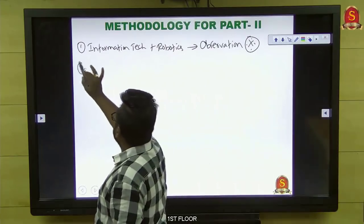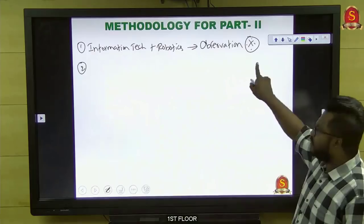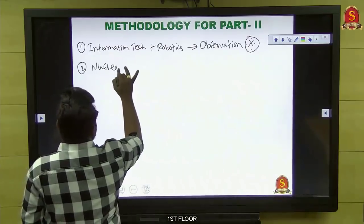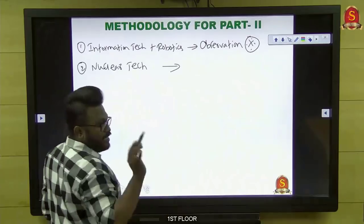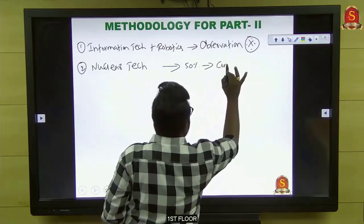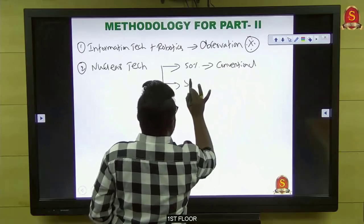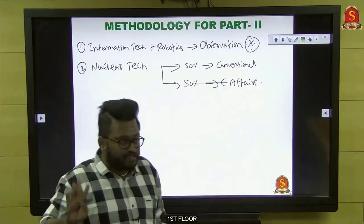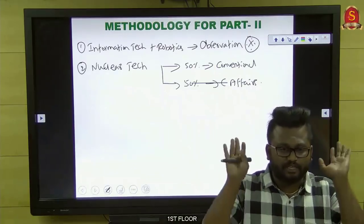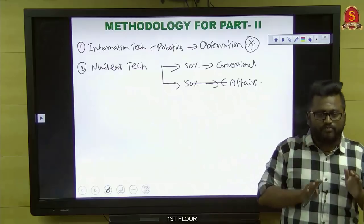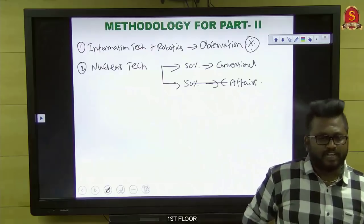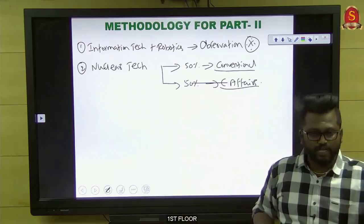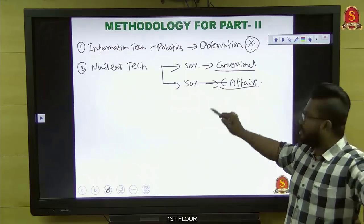For nuclear technology, it has equal weightage — 50% from conventional and 50% from current affairs. For the conventional part, rely on NCERT — nuclear physics and atomic physics topics in NCERT are sufficient. For current affairs, follow the newspapers you are reading for the past year. We got a question from nuclear technology in 2016, and then never again for nearly two to three years. Since there's already a three-year gap, you can definitely expect a question from nuclear technology this year.